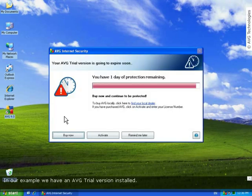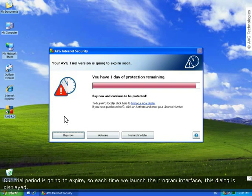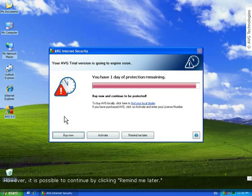In our example, we have an AVG trial version installed. Our trial period is about to expire, so every time we want to open the program interface, this dialog is displayed.